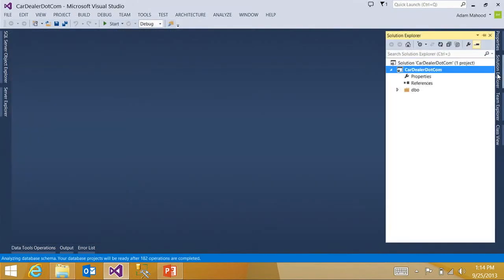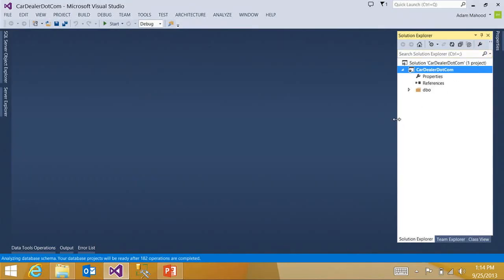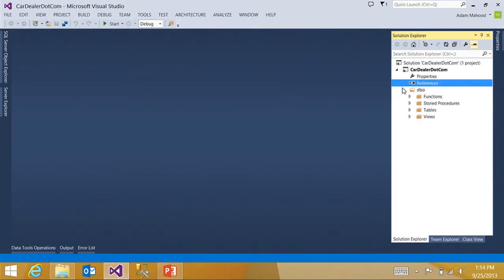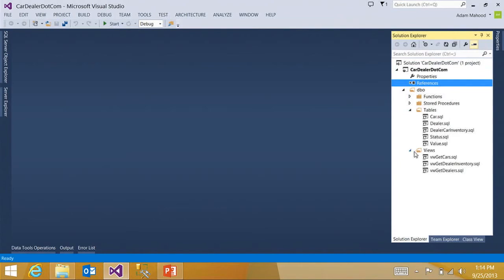So if I now pop over here to Solution Explorer, you'll see I have the full definition of my schema. But this time, all of my objects are in individual T-SQL files.